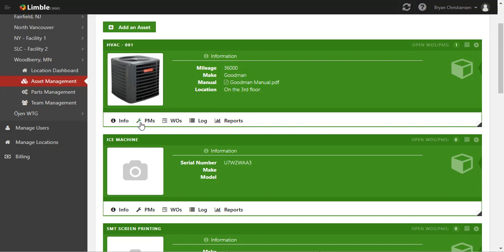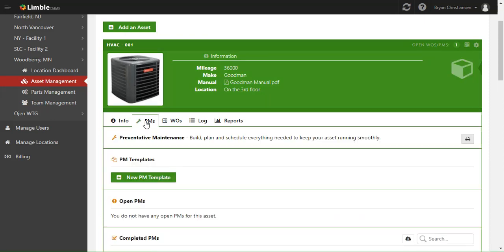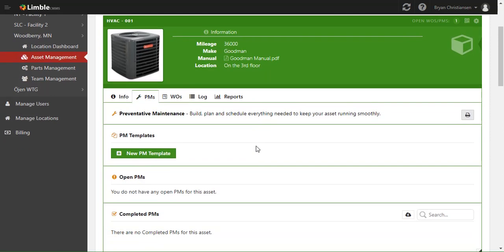Hey guys, today we're going to create a simple PM in Limbal. To do that, first we need to have an asset. Once we have that asset, we'll want to go to the PM tab on that asset's card.